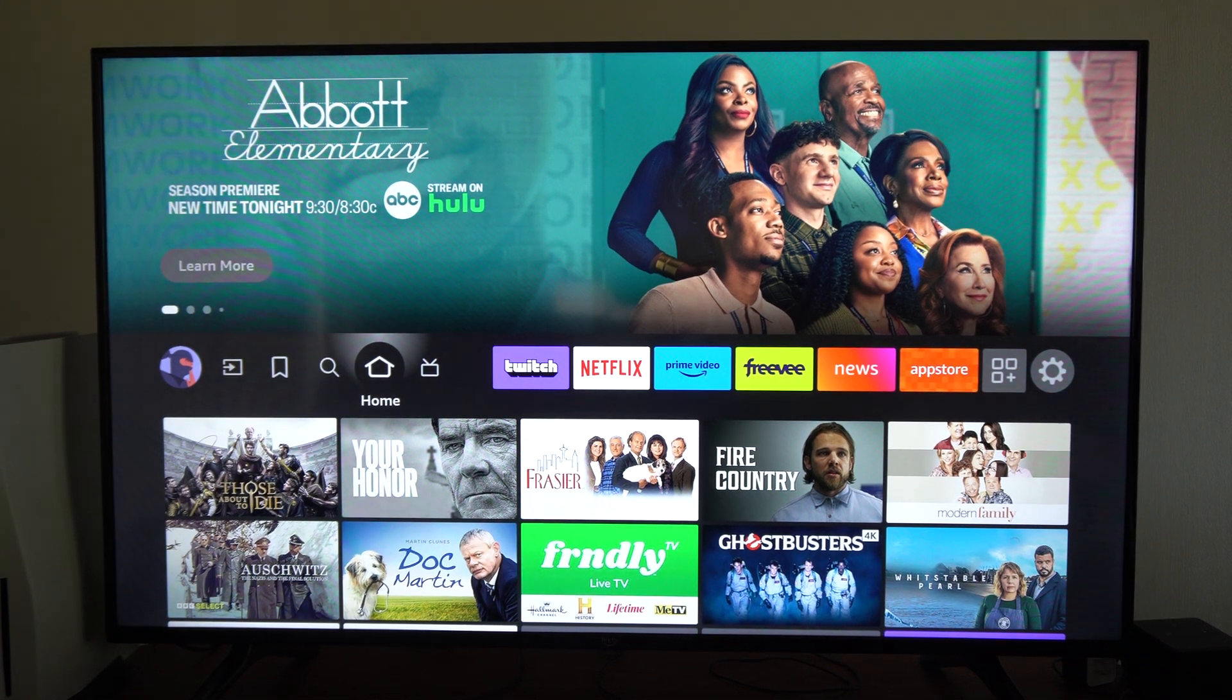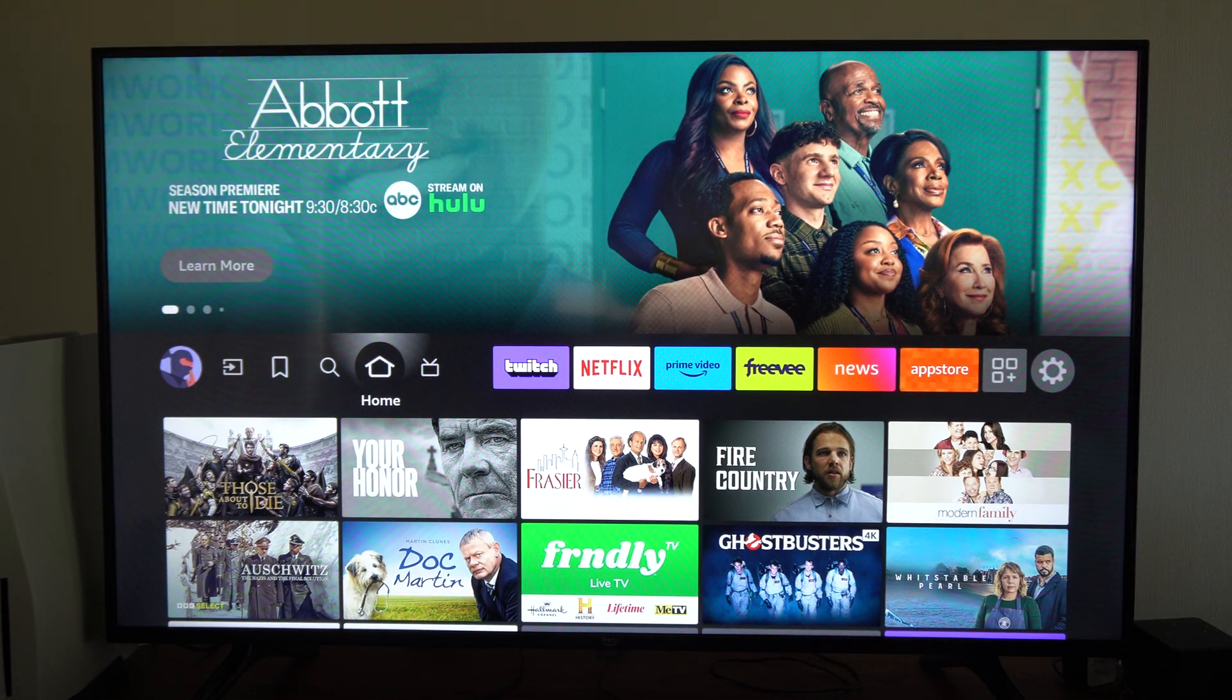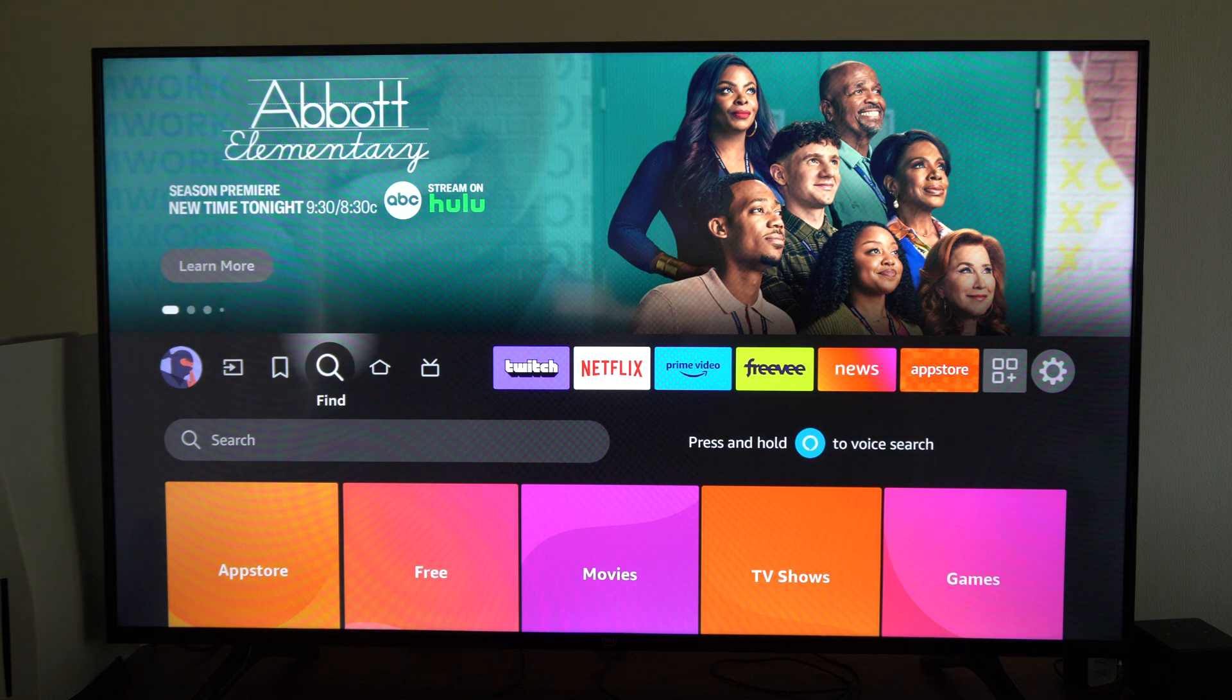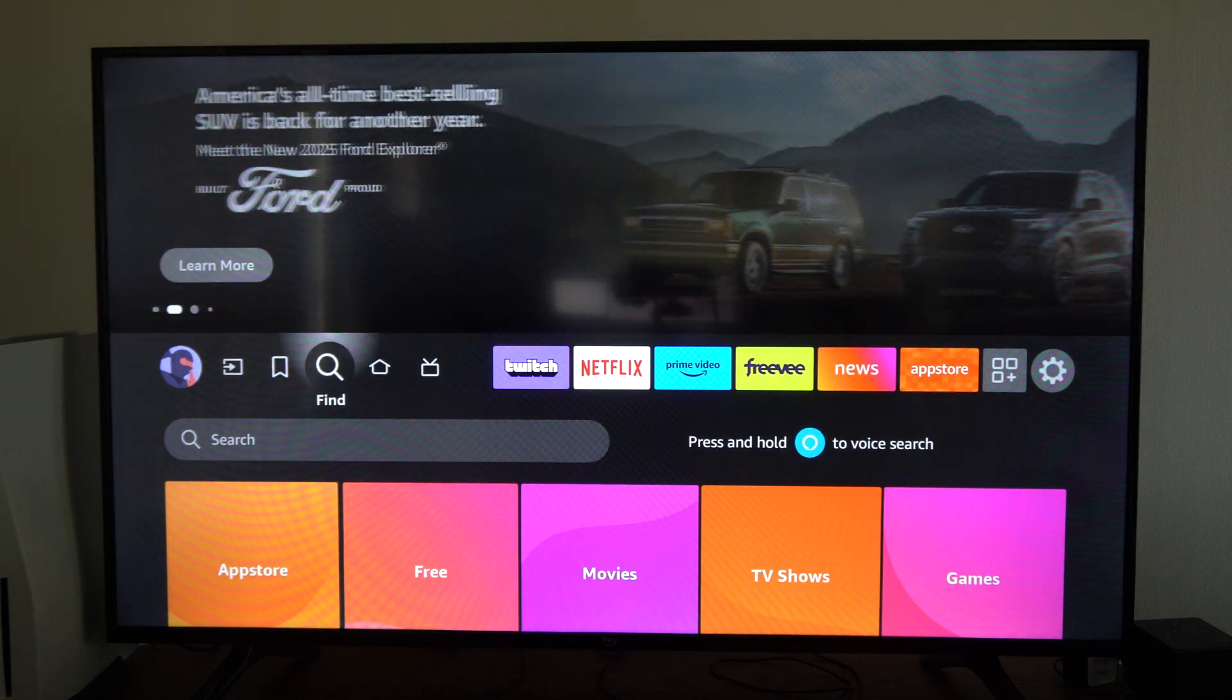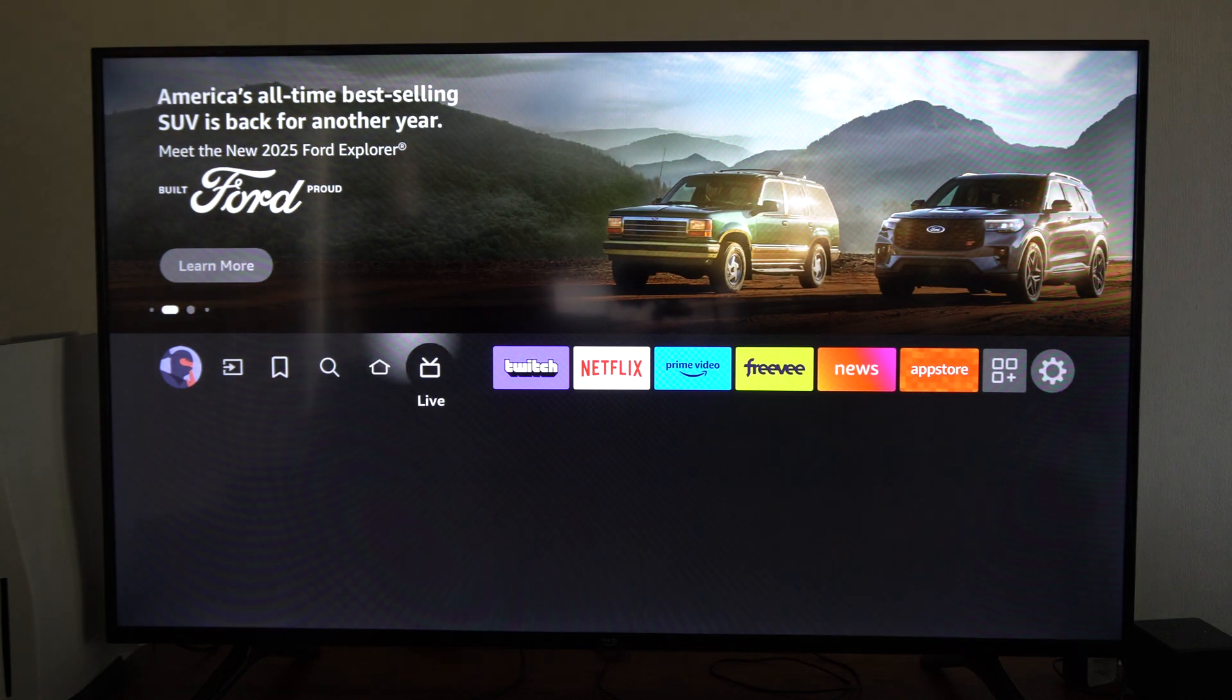This is Tim from YourSix Studios. Today in the studio I'm going to show you how to turn on developer options on your Amazon Fire TV so you can do more things on it.